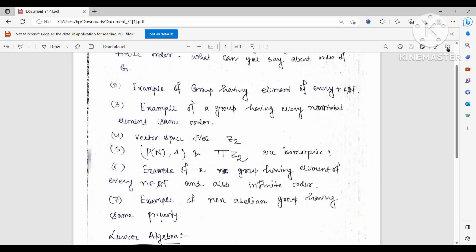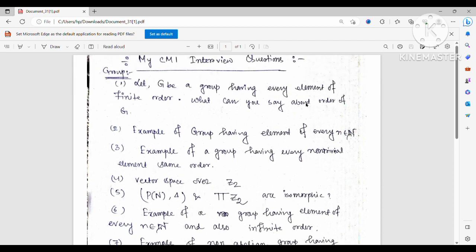Hello everyone, welcome to my YouTube channel. Today I am going to share my interview experience of CMI 2023. The first stage was a written exam with an MCQ section and subjective sections, after which only 15 students got selected for interview. I was one of them, and after the interview only five students got selected for final admission.